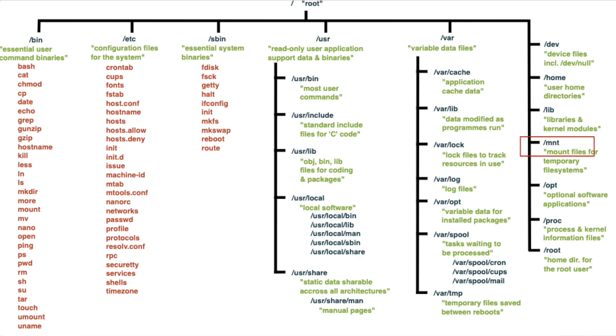Then the /mount or /mnt is the directory to mount temporary file systems or external devices. Next the /opt is used for optional software packages, so that's where you might find something that's not actually normal or traditional to that Linux environment.